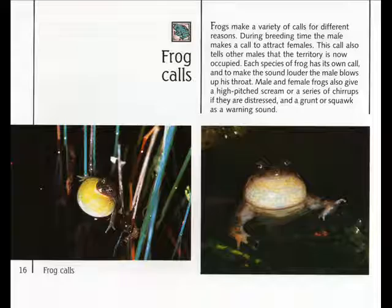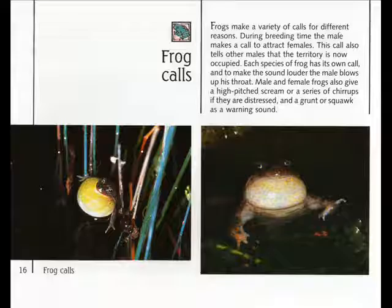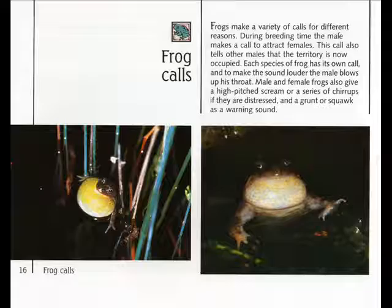Frogs make a variety of calls for different reasons. During breeding time, the male makes a call to attract females. This call also tells other males that the territory is now occupied. Each species of frog has its own call, and to make that sound louder, the male blows up his throat. Male and female frogs also give a high-pitched scream or a series of chirrups if they are distressed, and a grunt or squawk as a warning sound.